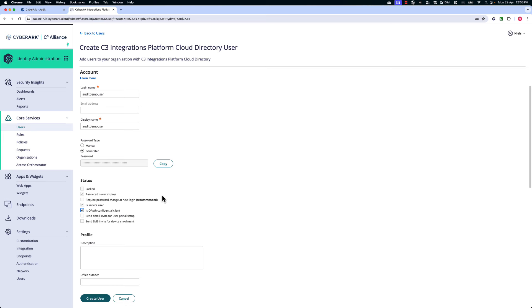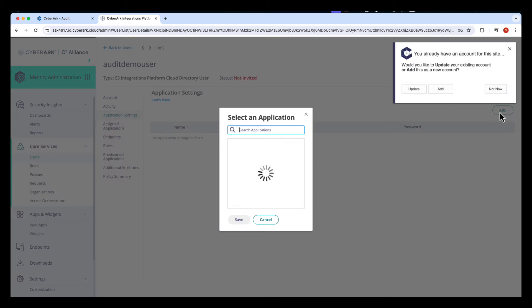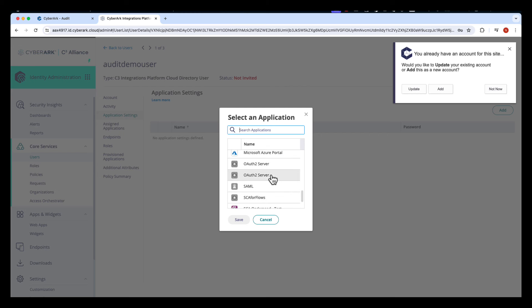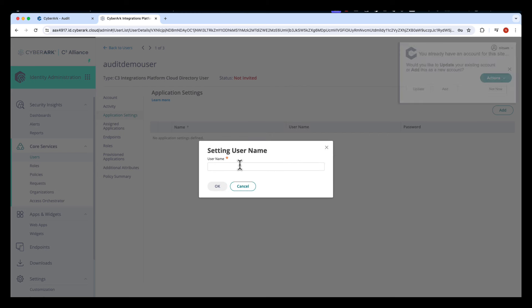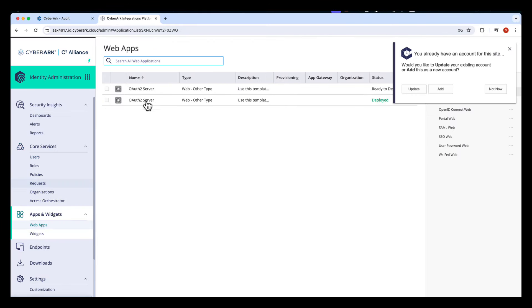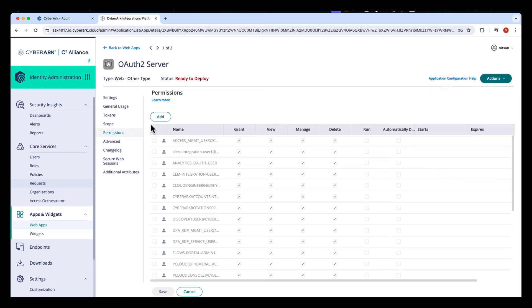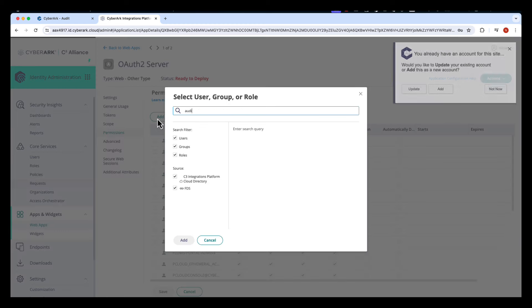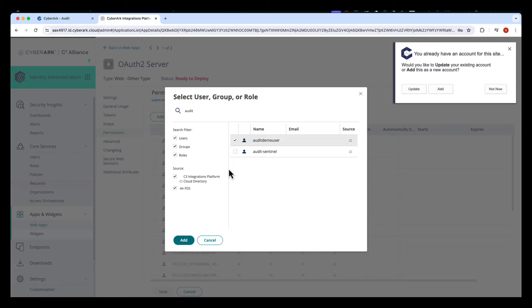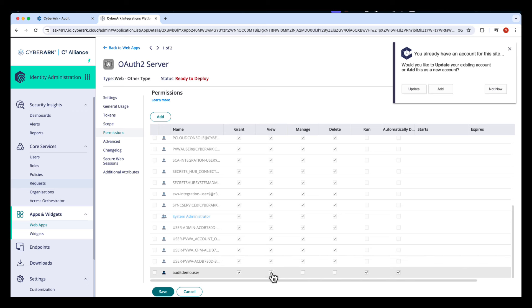I need to copy the password. After the user creation, navigate to Application Settings and select the OAuth web server that we've created. Here, specify the username of the newly created user. After creating the user, we can grant permissions on this application for this user. Navigate to the web application, go to Permissions, and add the user that we've just created. Make sure you select the grant and view permissions for this user.